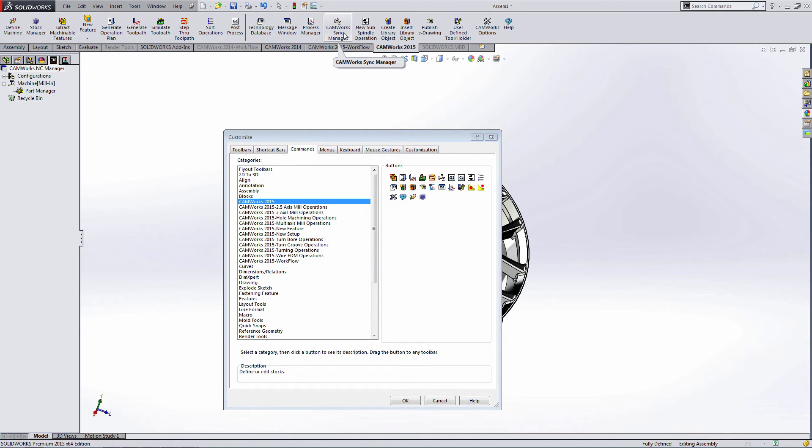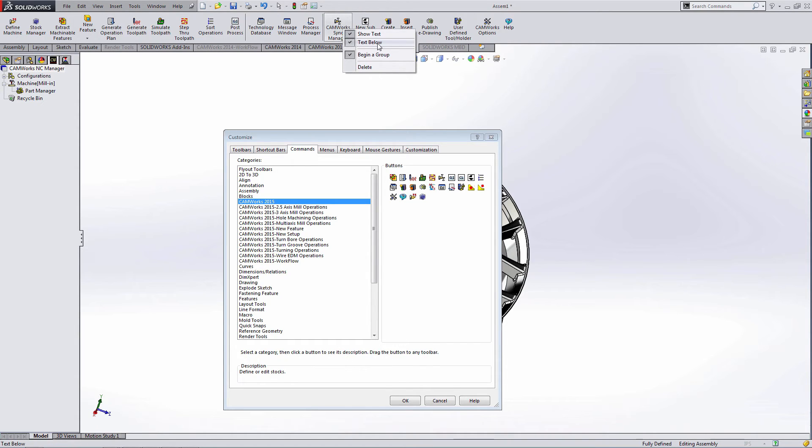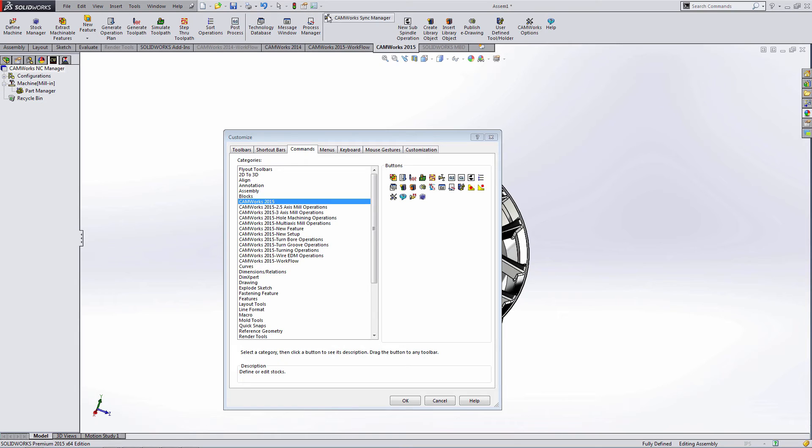The next group I like to have for my turning operations and one thing I like to do with these is I like to stack them. So if I right-click on a button and uncheck text below, it moves text to the side and makes the icon smaller.